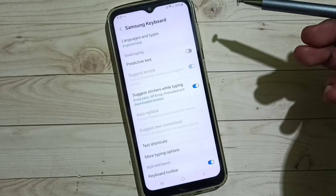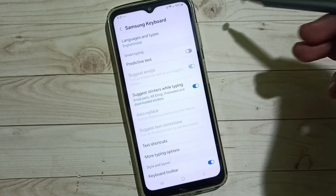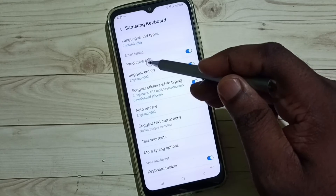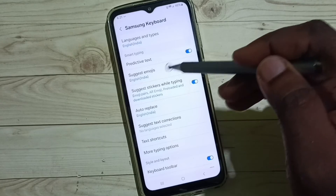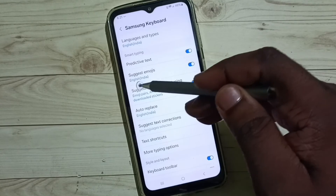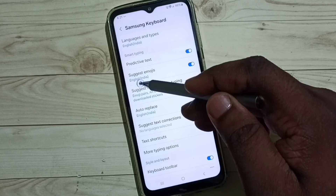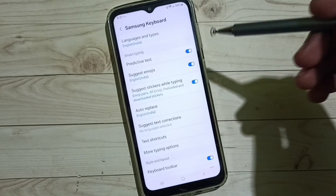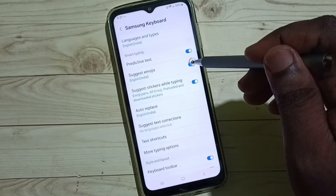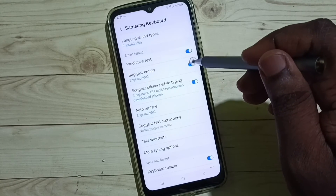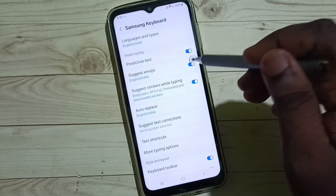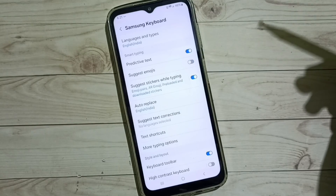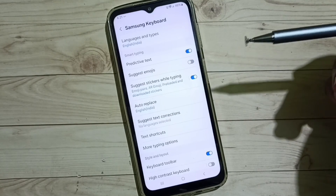Let me enable predictive text again. When we enable predictive text it automatically enables suggest emojis. If you don't want that feature, you can tap here and disable suggest emojis. Done.